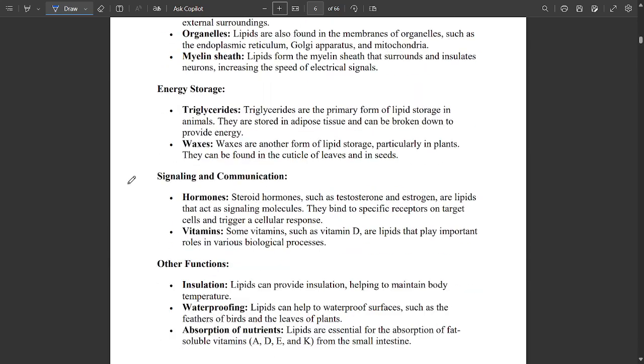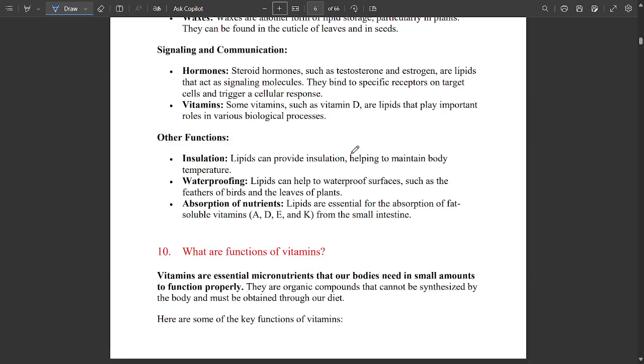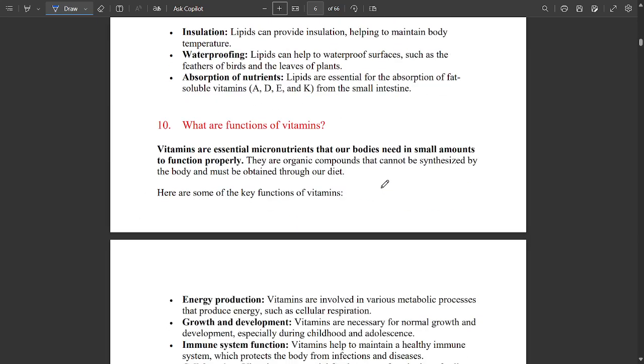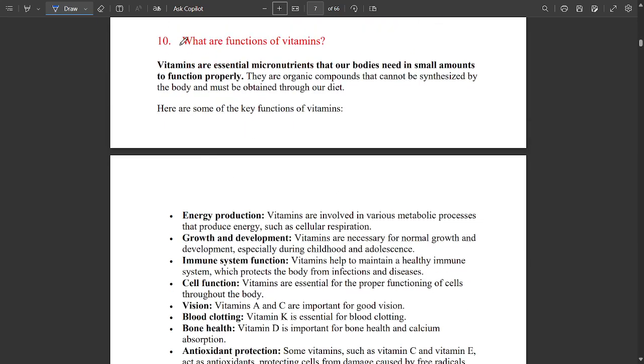Properties of hormones is very important. Applications of lipids — structural components, energy storage, signaling, communication, and other functions — you can note those down. This is also very important: what are the functions of vitamins?